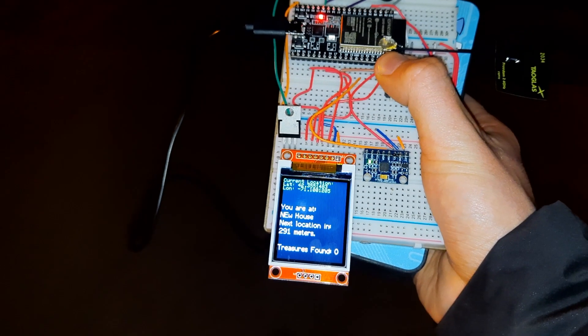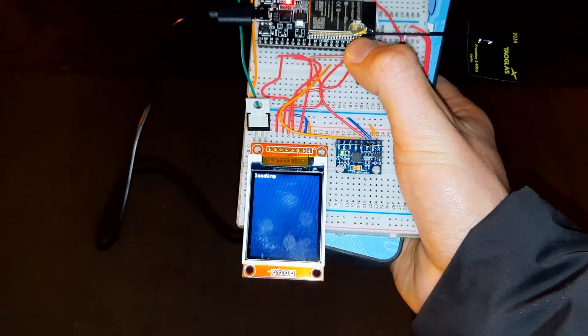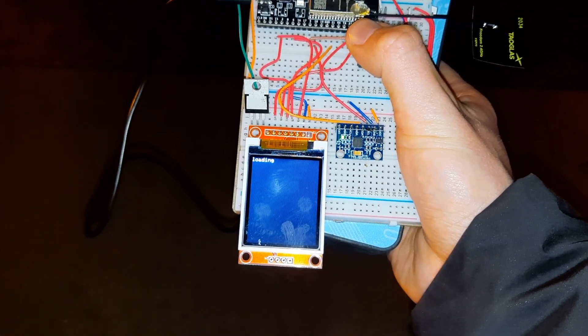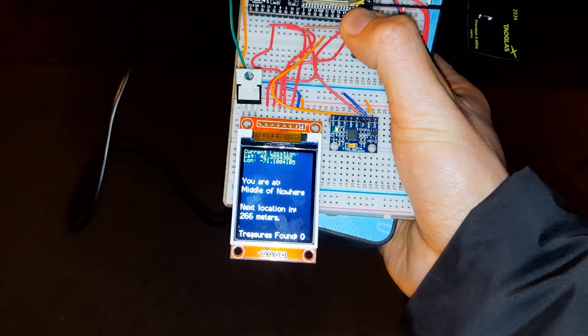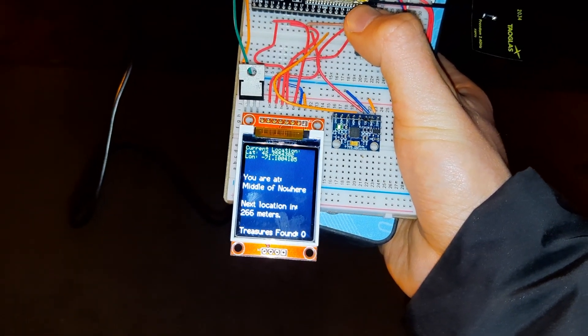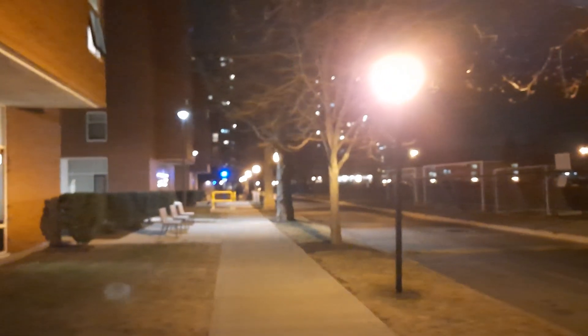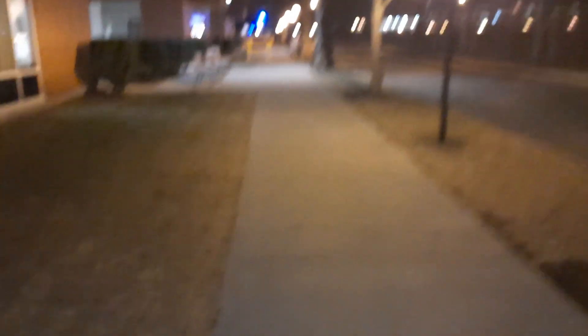All right, so I'm out here. Let's press this button and see how far we need to go to find the next place. The next location is 266 meters. Here I am, it's a beautiful night here in Boston. I think the next location is that way.